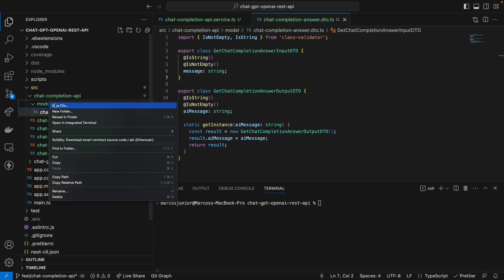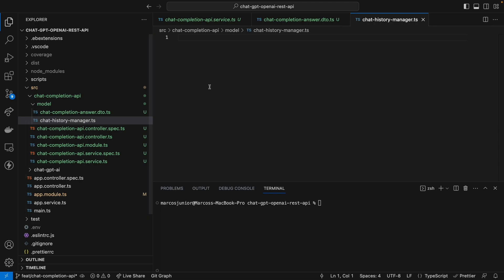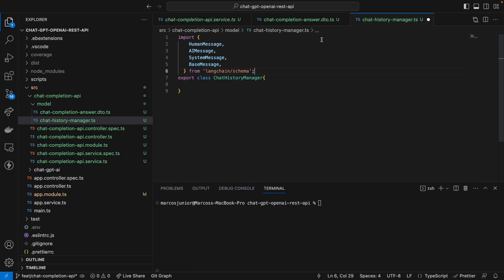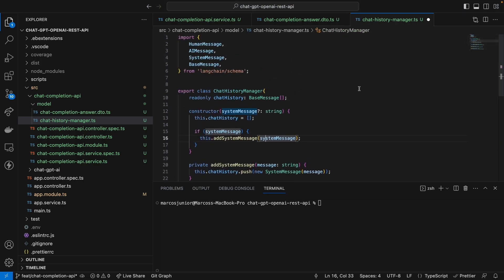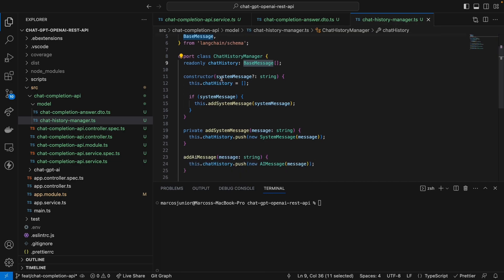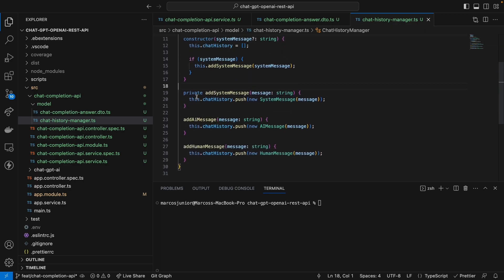Besides this, I'm going to create another class called ChatHistoryManager. Here we're going to import a few libraries from LangChain. This class will be responsible for handling the chat history. It has a list of base messages from LangChain. If you want to pass a system message for defining the behavior for the model, you can pass it in the constructor.